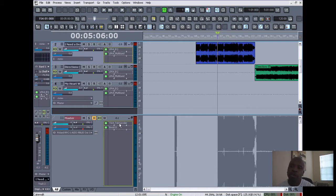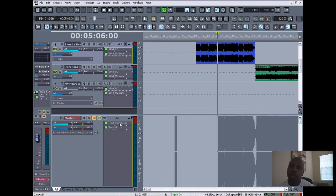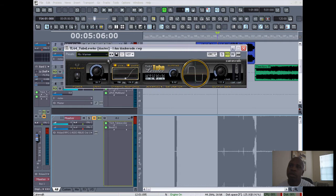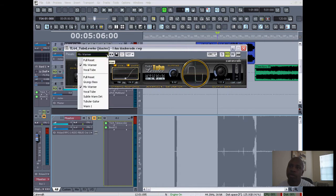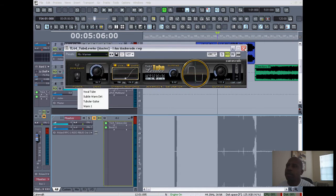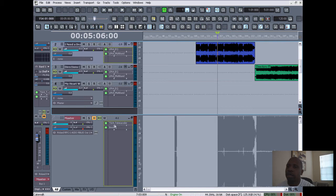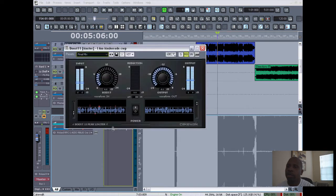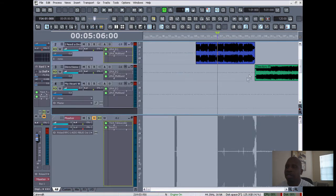track—and that's basically what's going out, what your final product is going to be—I have the tube leveler, which gives it... the tube leveler is on a mix warmer so it has a warm sound on the mix, and then the Boost 11. And what you want is consistency from song to song.